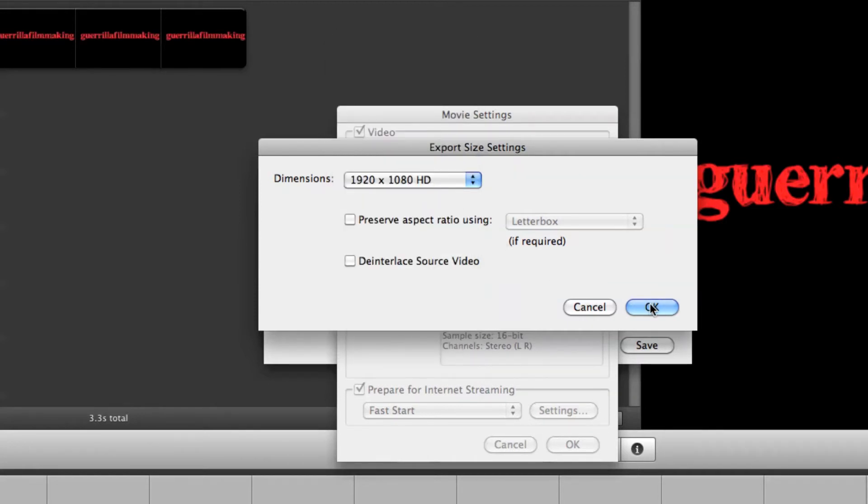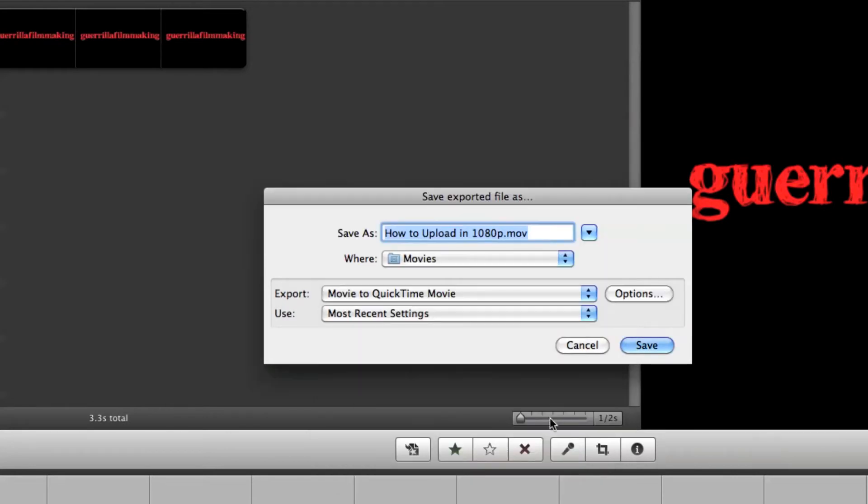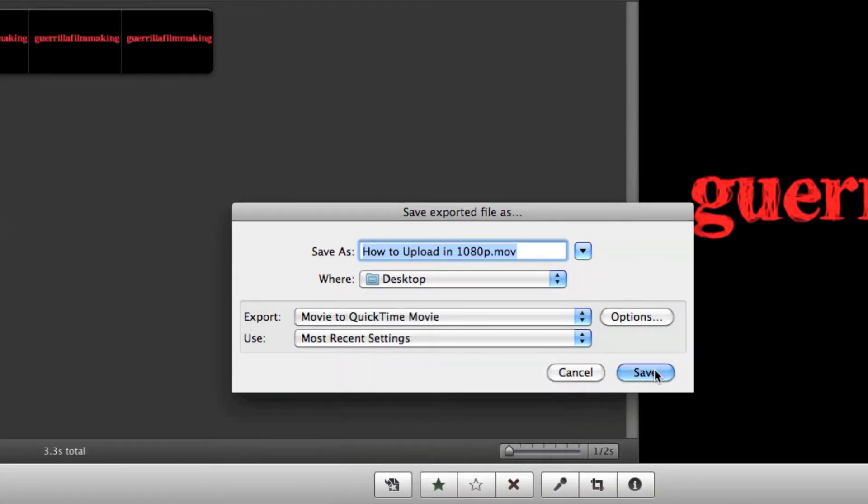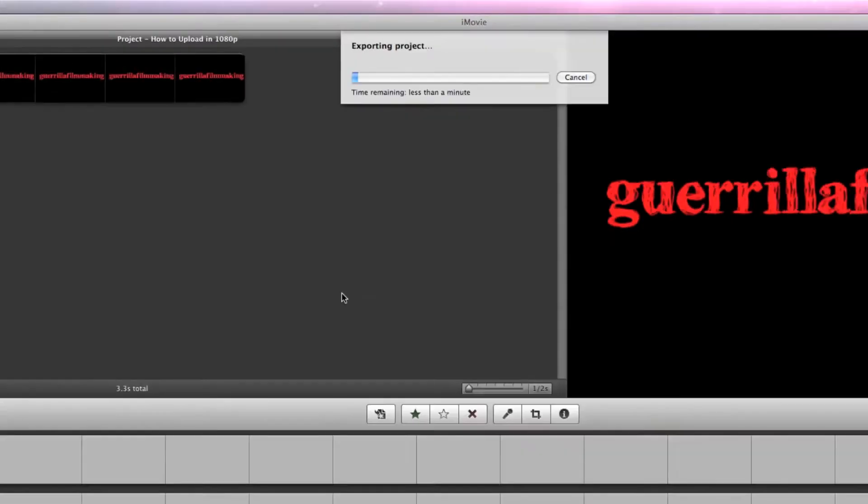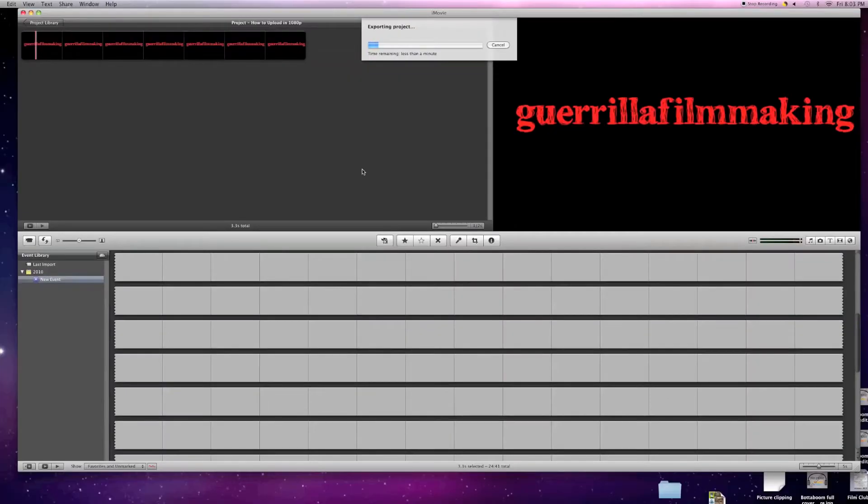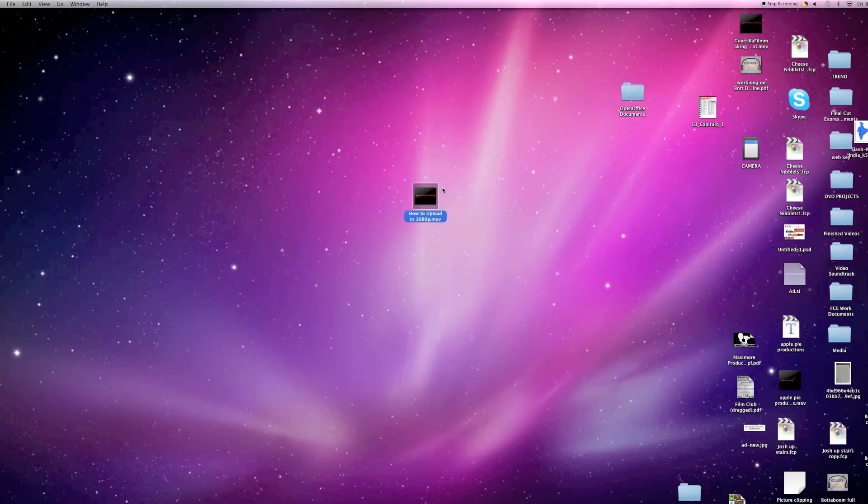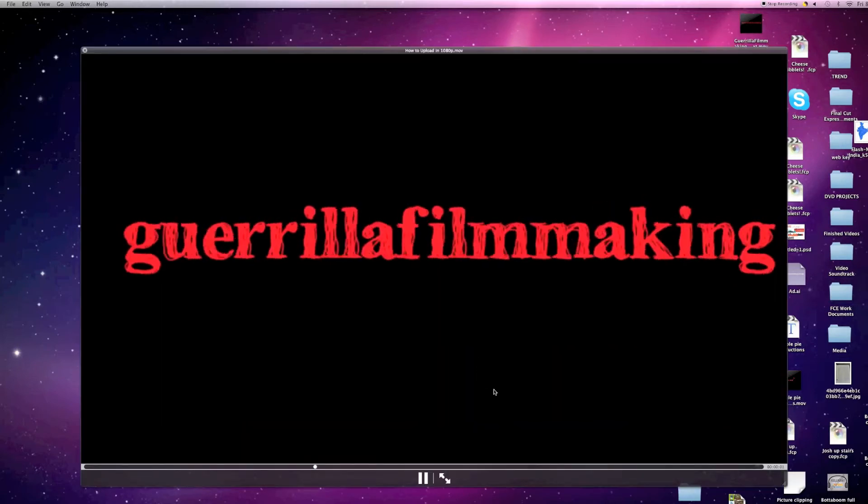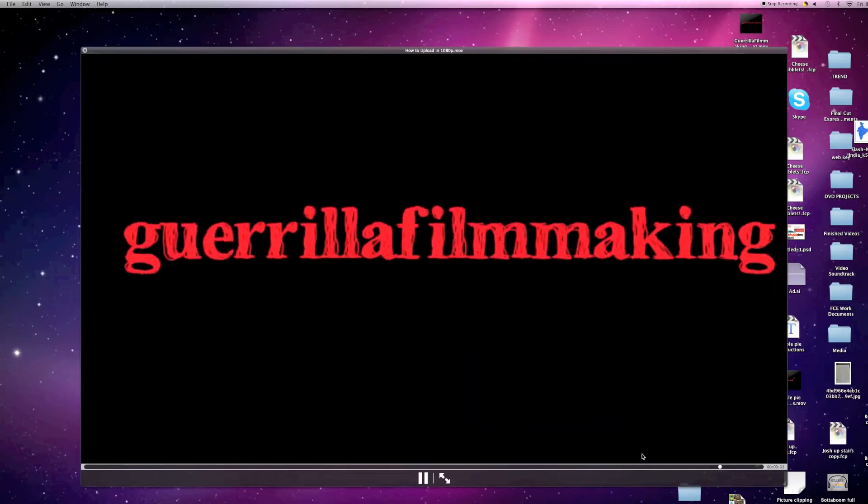Then we come here and we press OK. Press OK again. And then press save. And then we'll come up here to where the clip is. Then you can play it. And it's pretty high quality.